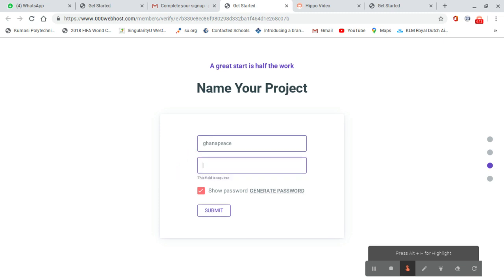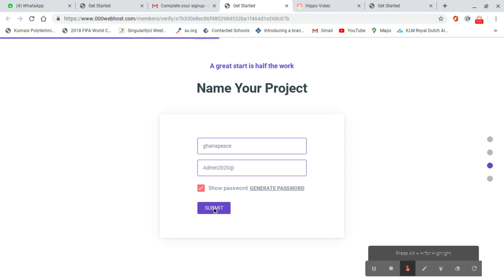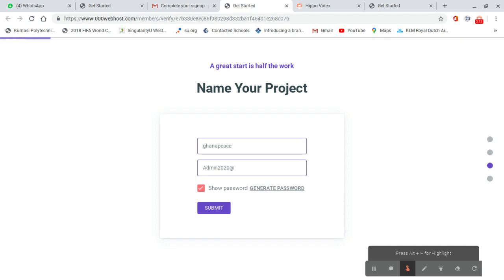I delete everything and enter this password. Then I go to submit. After clicking submit, it will be loading, then it sends us to another page.